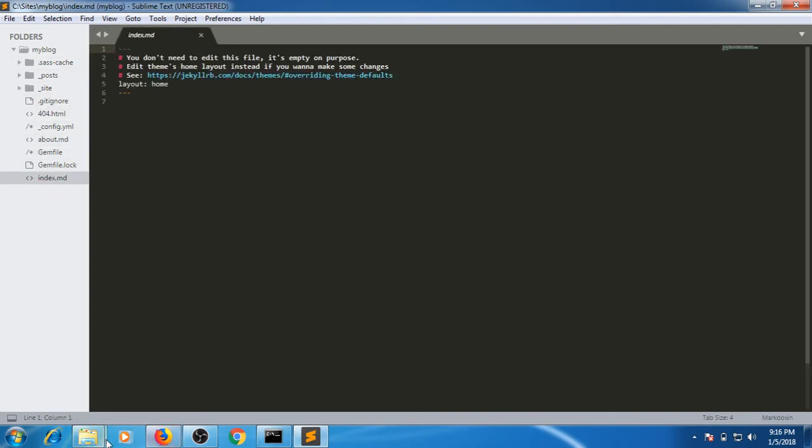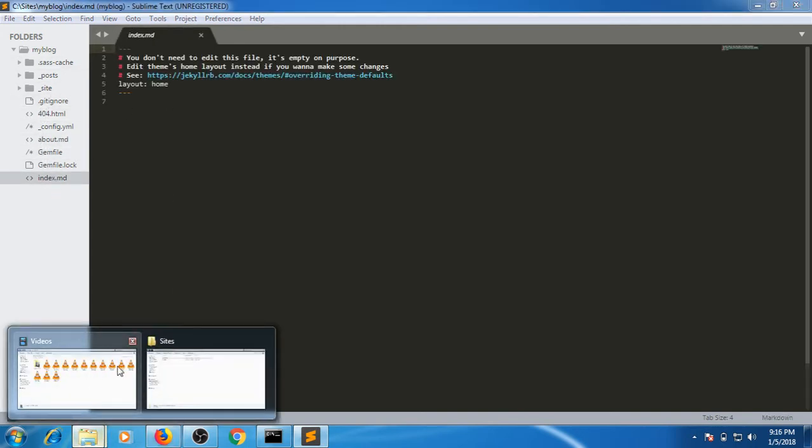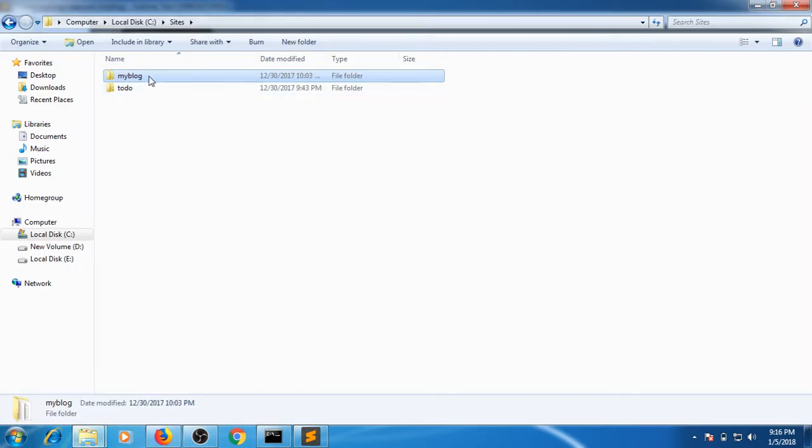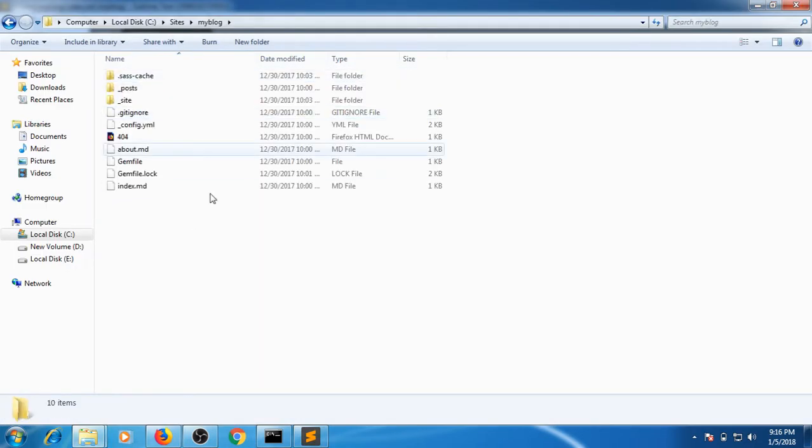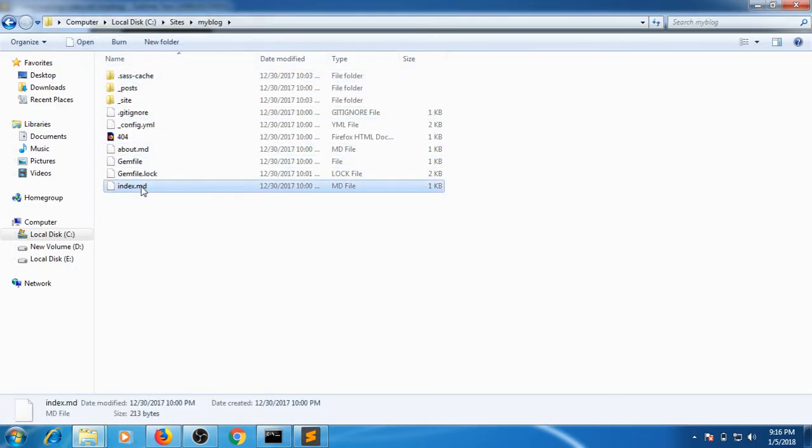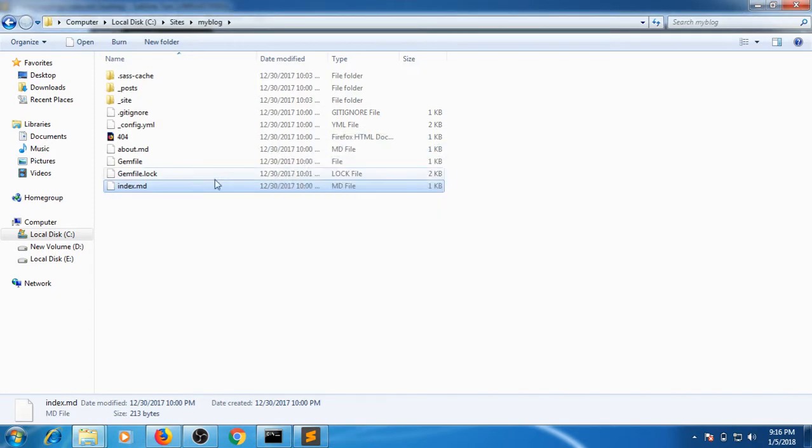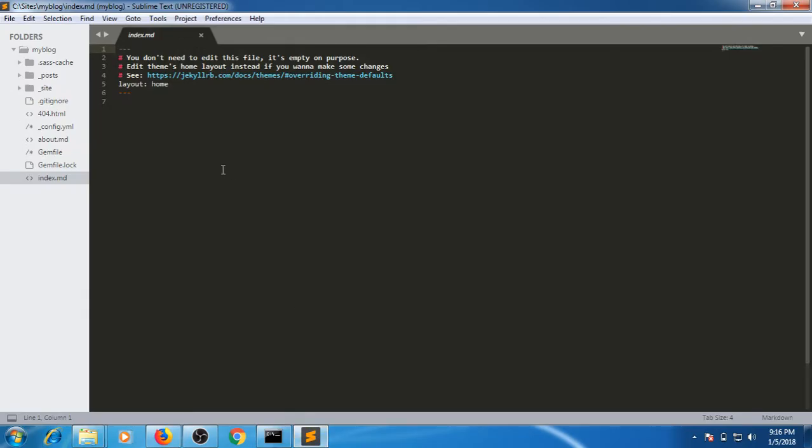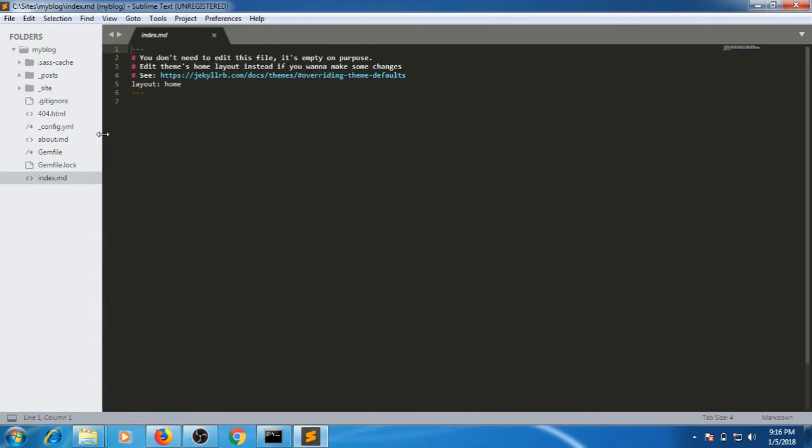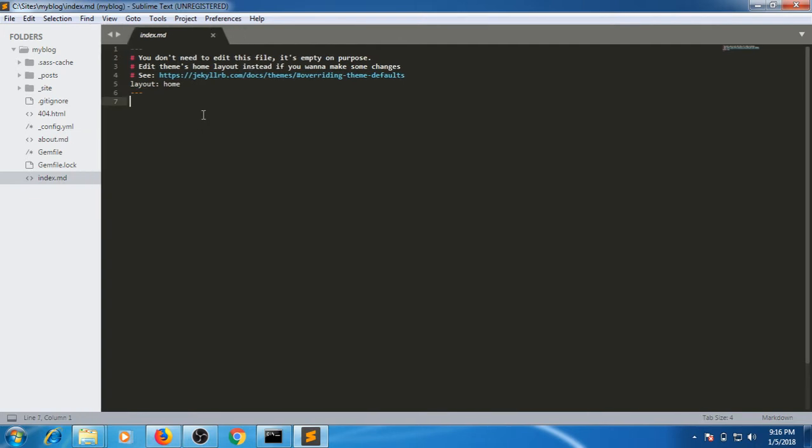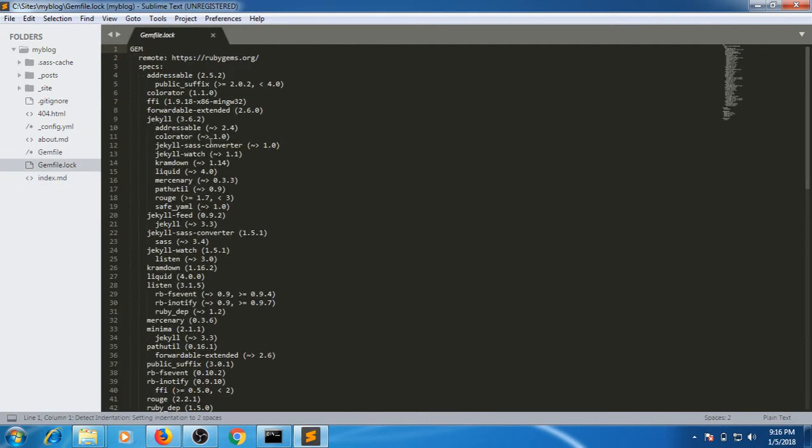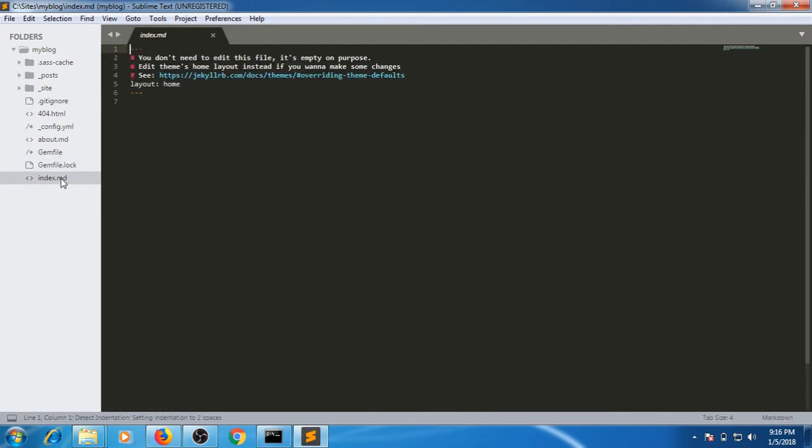Now any changes you make here will be directly made to this folder. You can do it with notepad also, but I recommend using Sublime Text Editor or similar text editors because there will be code highlighting and everything, so it would be easier for you.